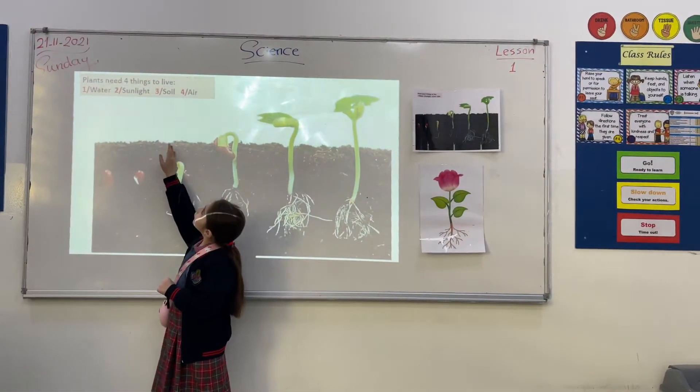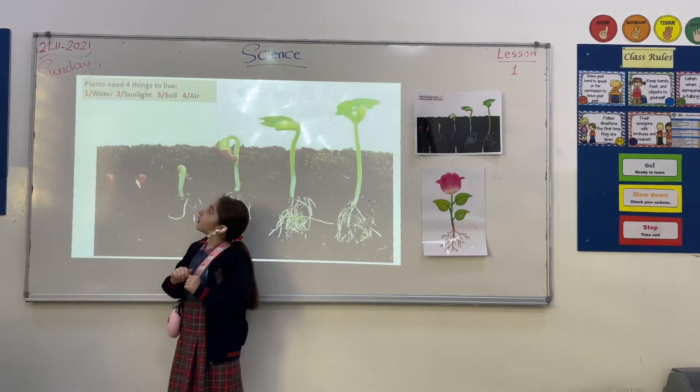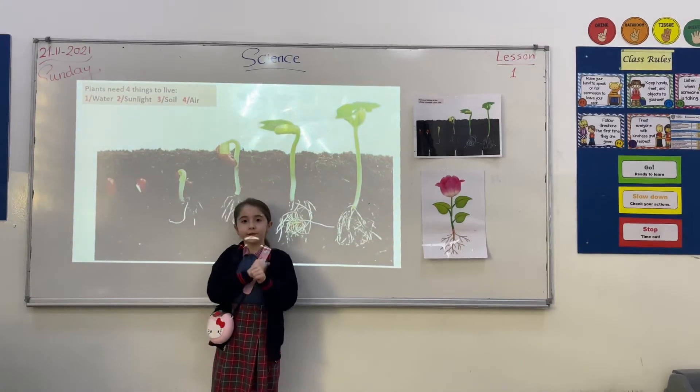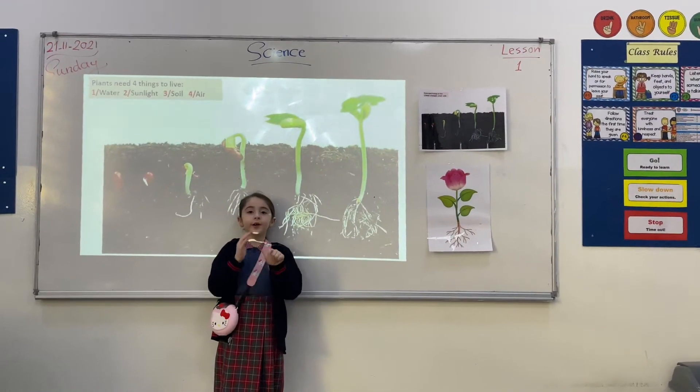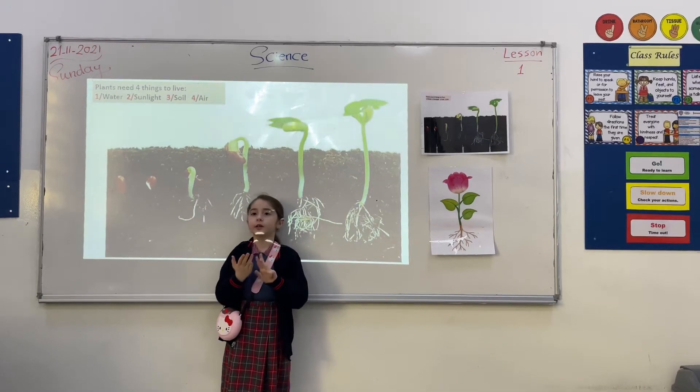Plants need certain things to live: water, air, light, and soil.